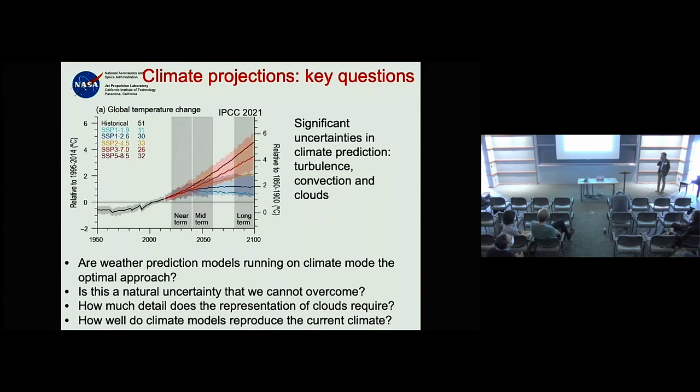Parameterizations are nothing other than simple models of reality — like what Monin-Obukhov is for near-surface turbulence. Can we use multiple-plume models to understand what cloud size distributions should be, instead of just using more complex LES models?